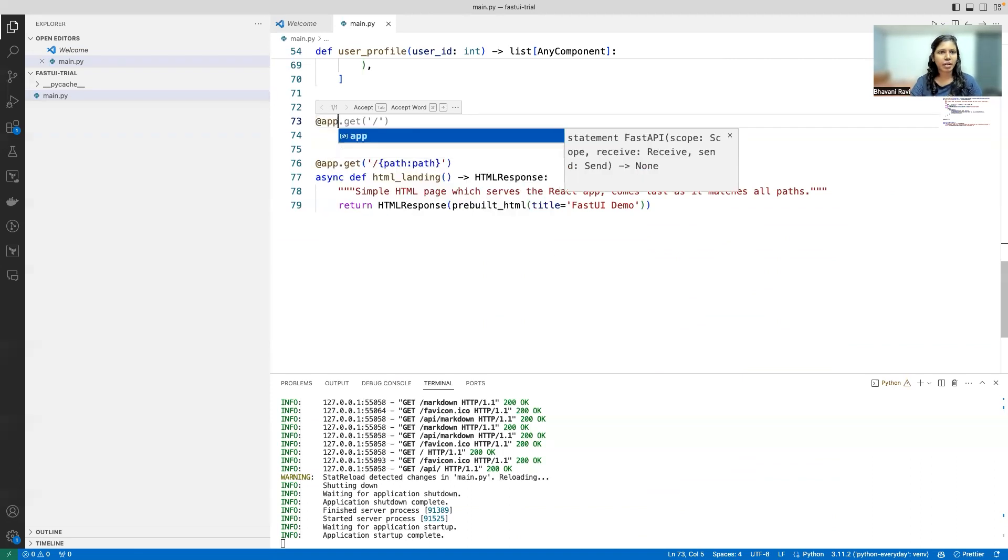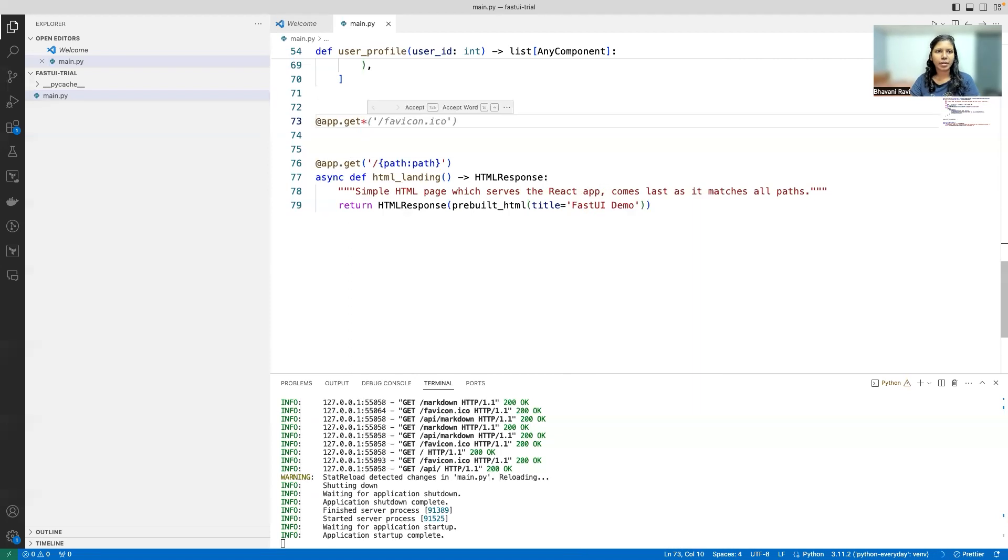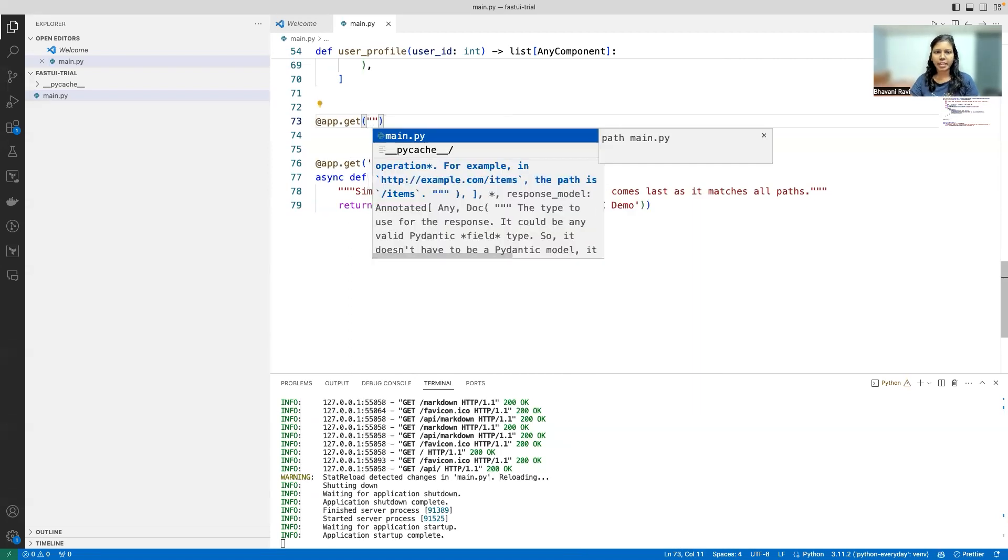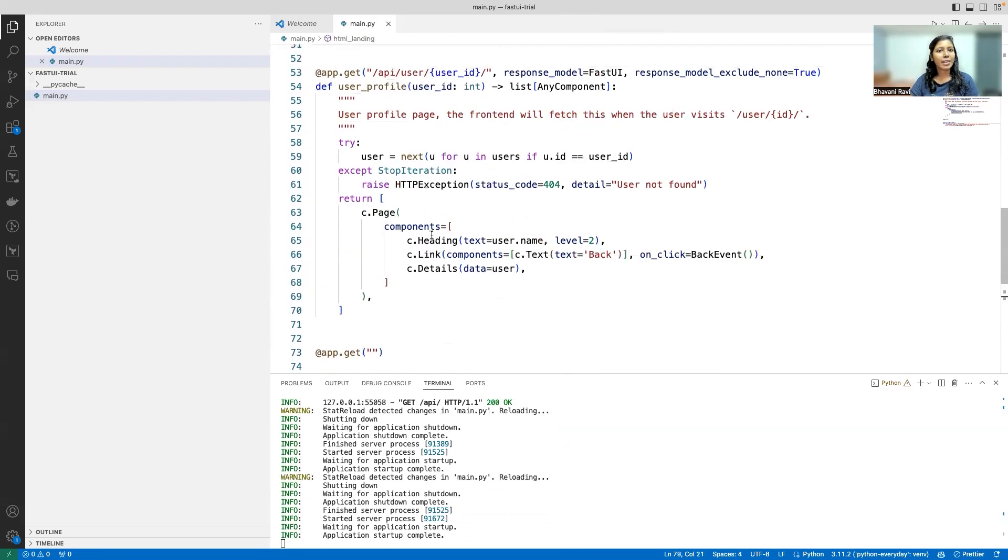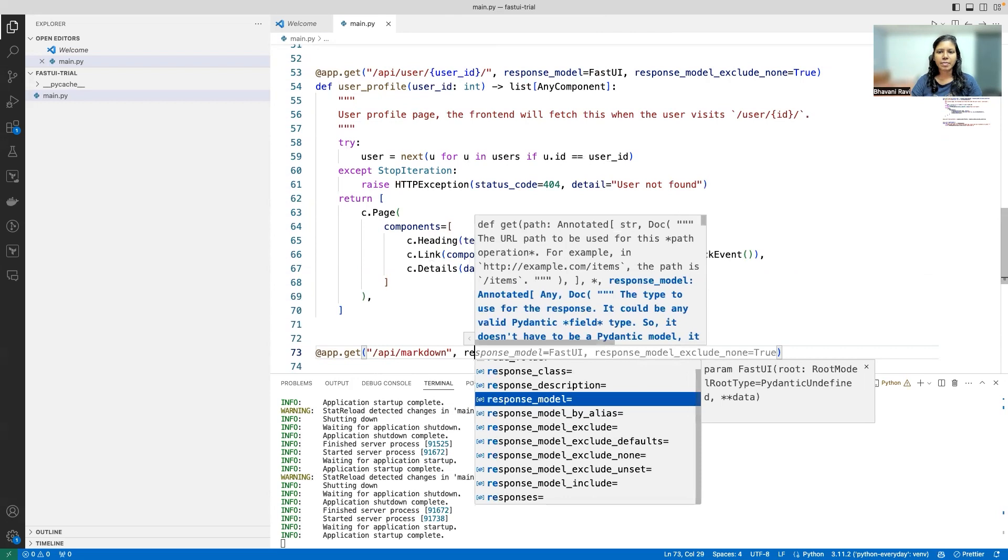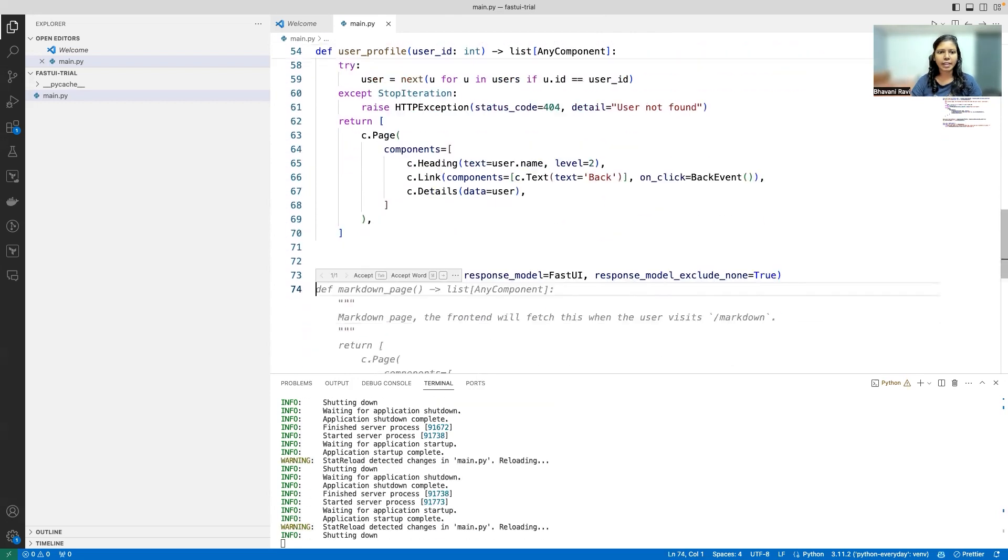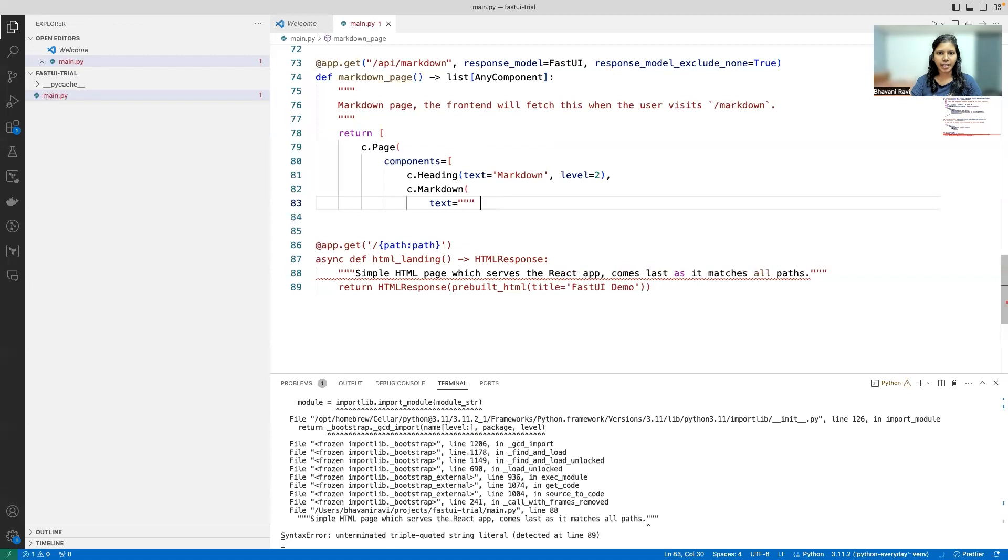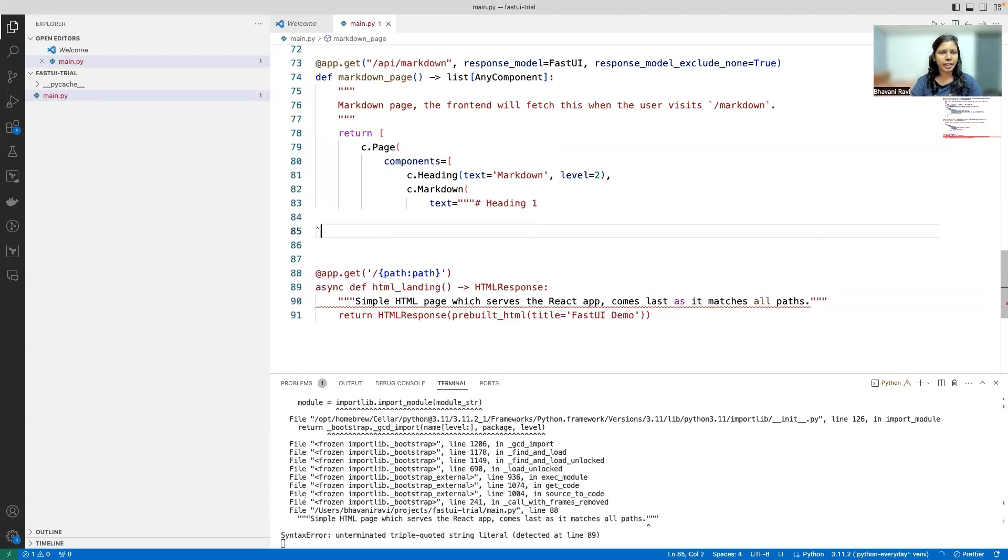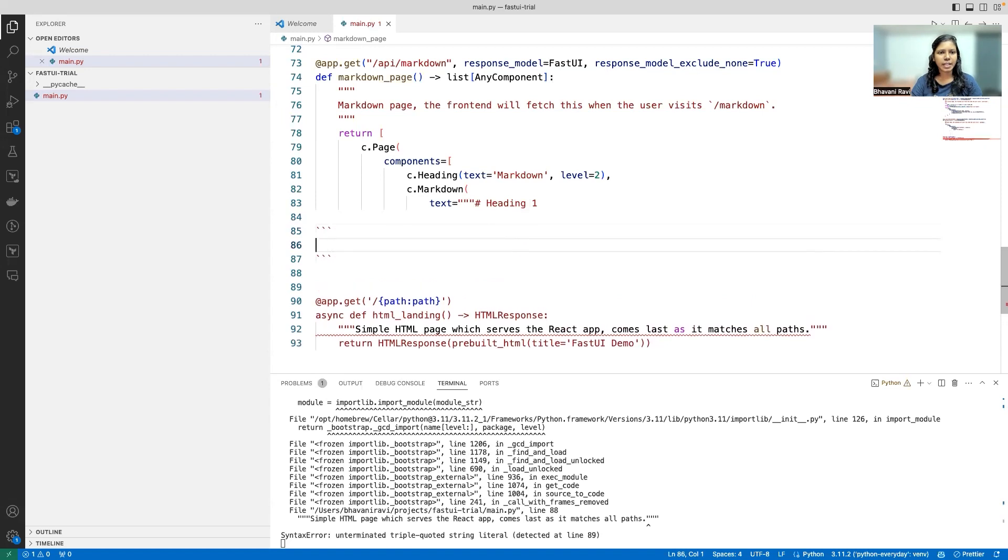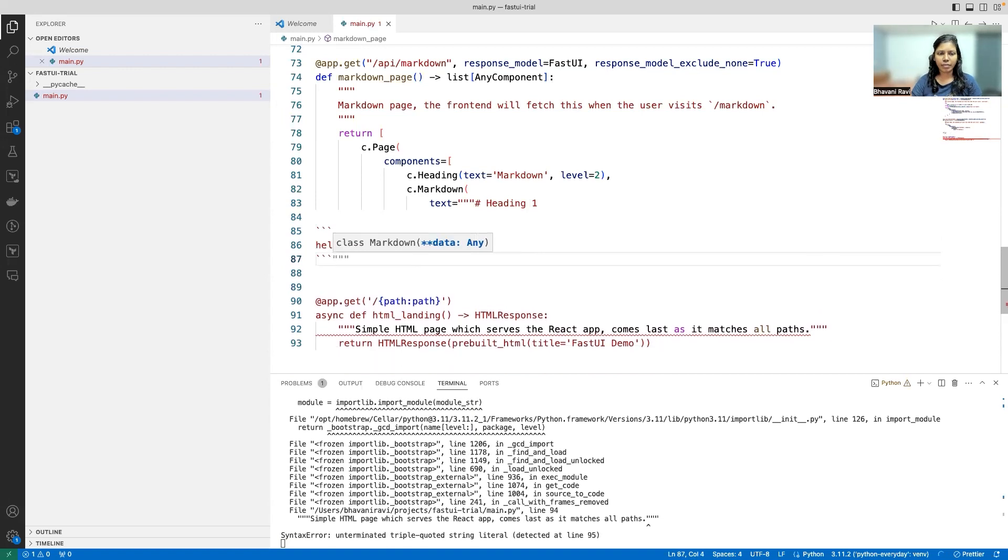something with markdown: app.get. And if you notice, all the routes should start with /api. So /api/markdown, response model is FastUI and then all that. Then I'm just going to let it... a bunch of things... and then after, snippet, you're gonna print hello and enough of that I guess.